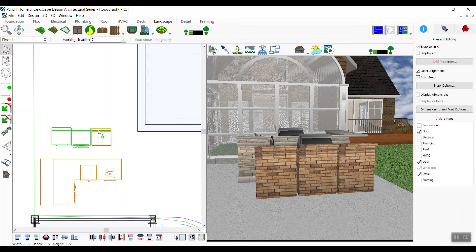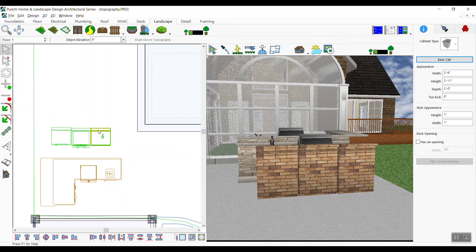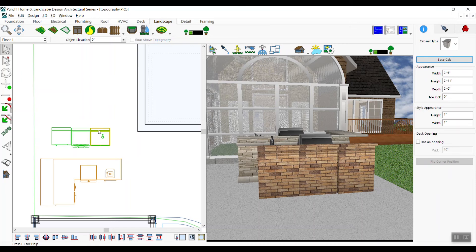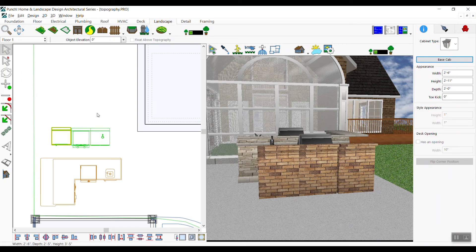You can select a cabinet and nudge or adjust its location at any time. The custom cabinet has special properties that you can adjust as needed.